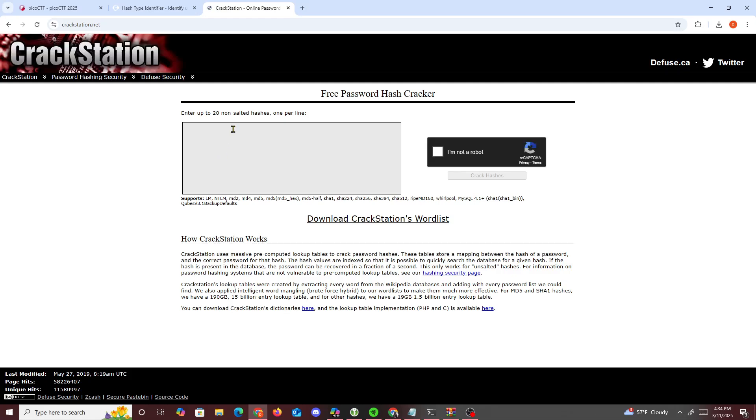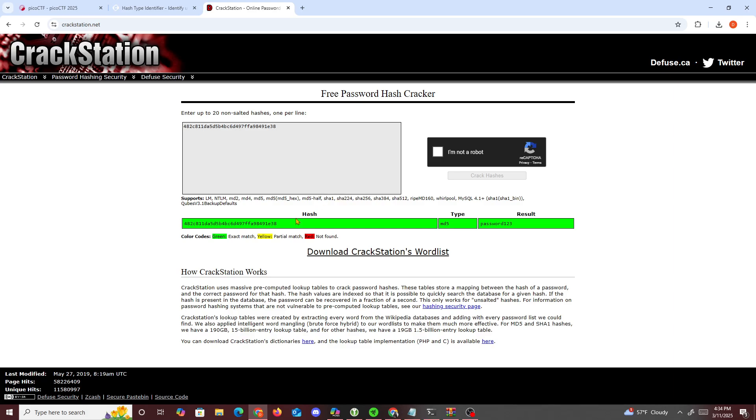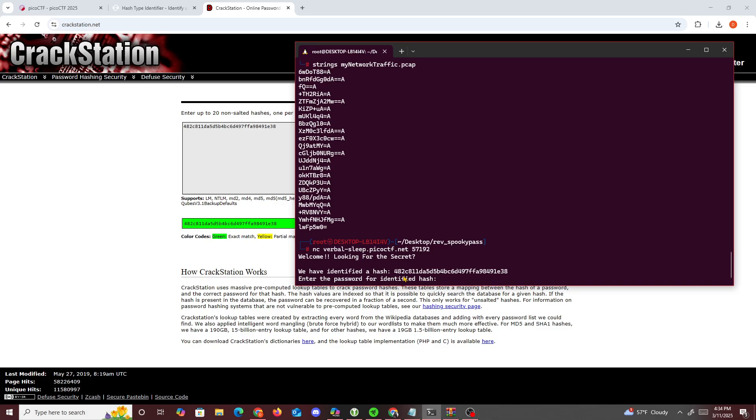Crack Station is a pretty popular one. I am not a robot, crack hash, and then it says password123.